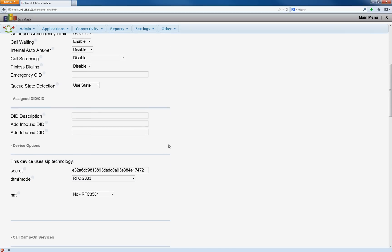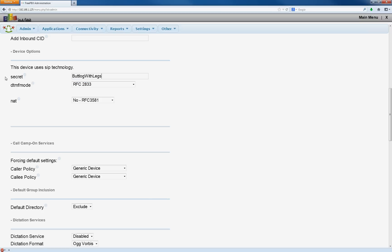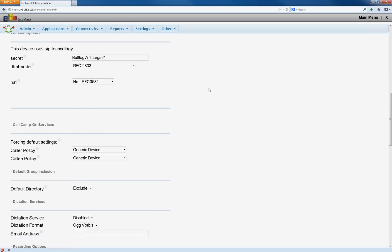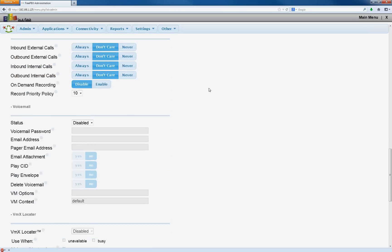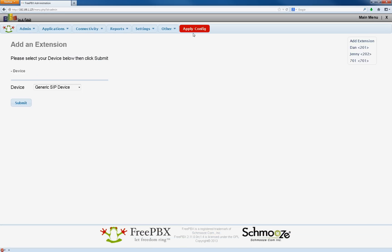We're going to scroll down here. We're going to add a secret. Going to give her a password. Scroll down and we're going to hit submit. Apply.